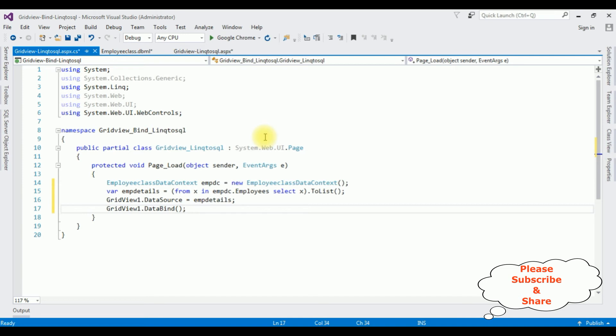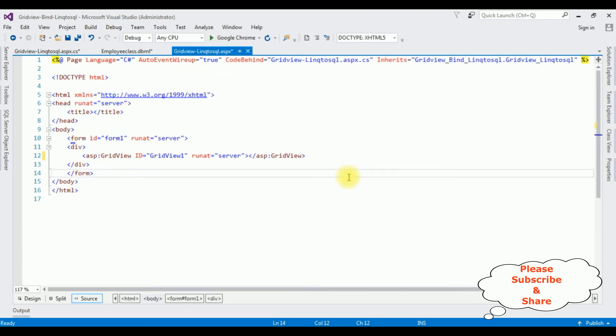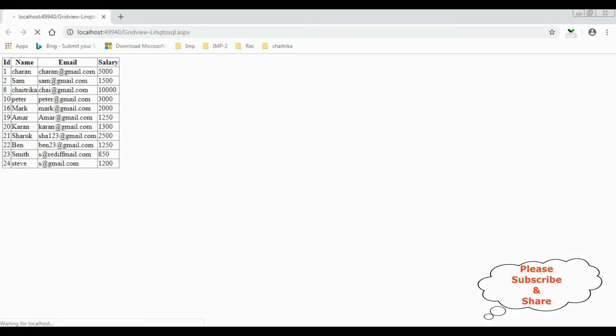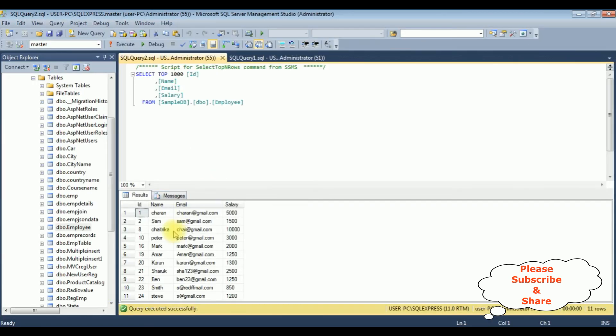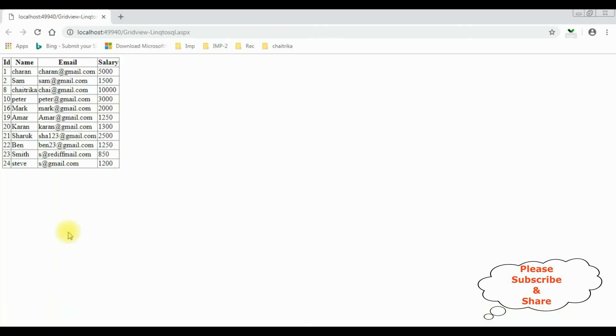We have done the complete coding part using LINQ to SQL class. Let's check the output on the browser, Google Chrome. And here we got the final output. Notice the employee table is bound into the grid view control using LINQ to SQL class, and the table is this one: ID, name, email, and salary.